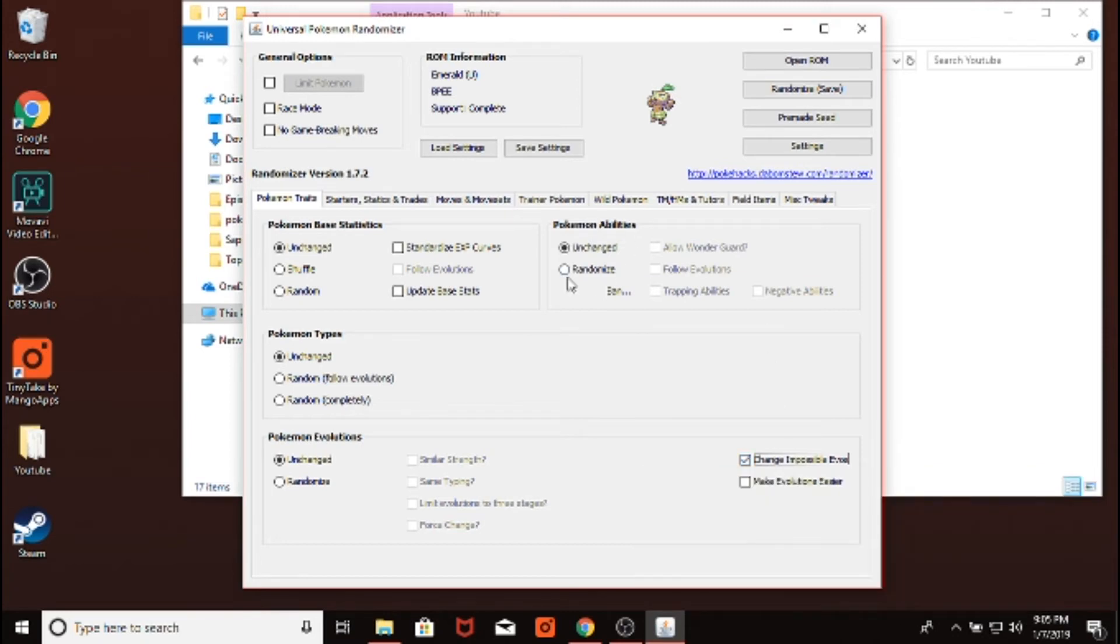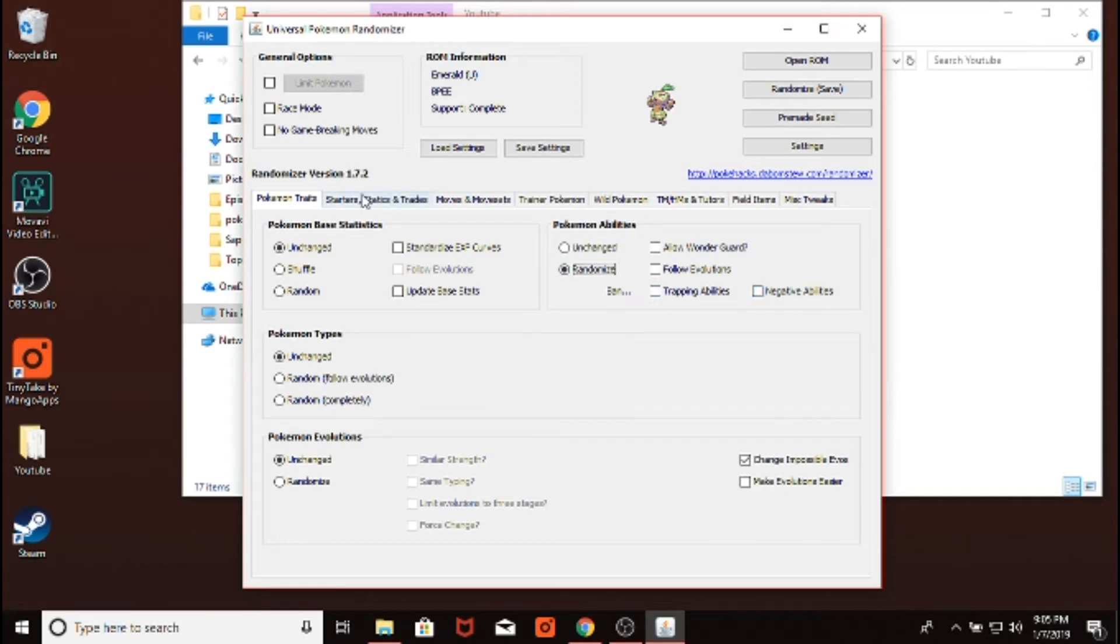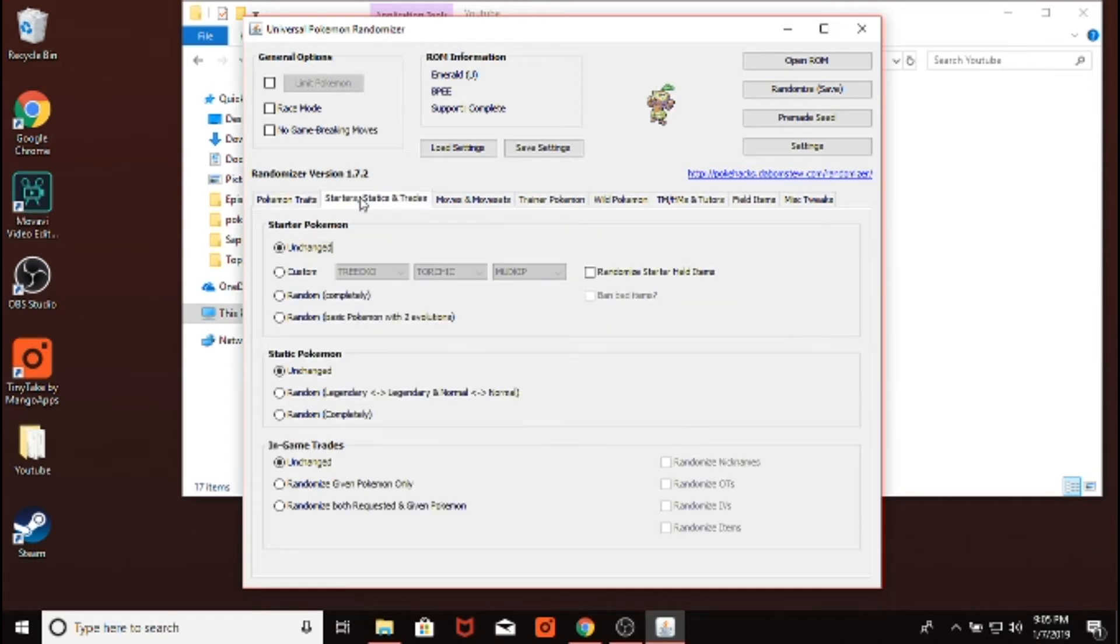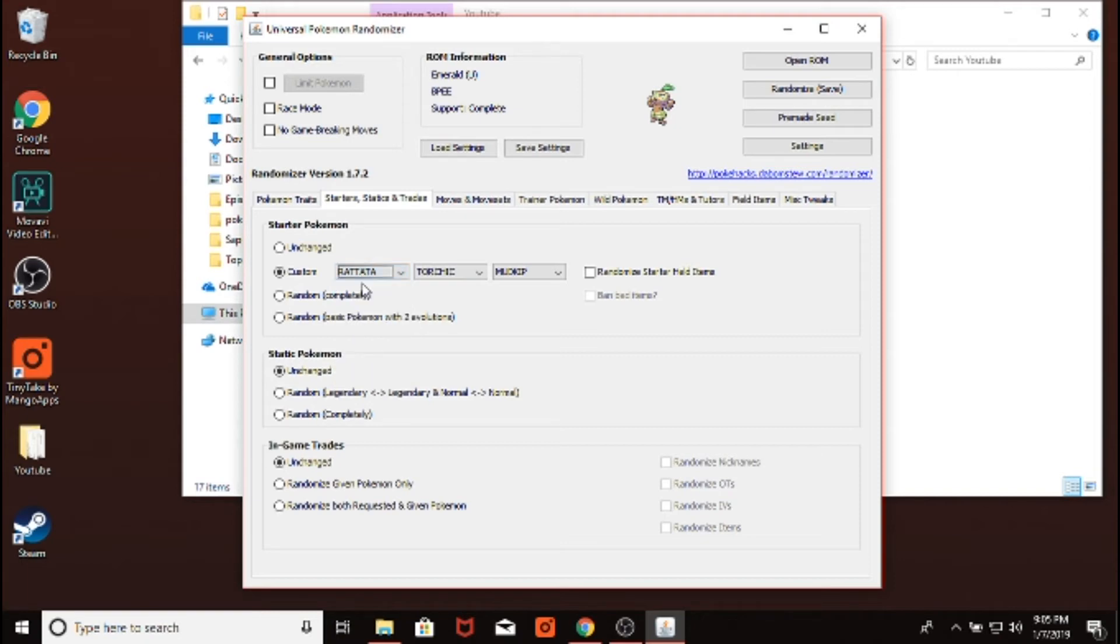And then Pokemon abilities, most people like to randomize them, but you don't have to. You can decide whether or not you want to allow Wonderguard, whether you want to allow Truant, and Slowstart, and stuff like that. And then you can change your starters. You can go random, you can go custom, and you can type in like, I want Rattata. So now Rattata would be my starter if I were to save this.